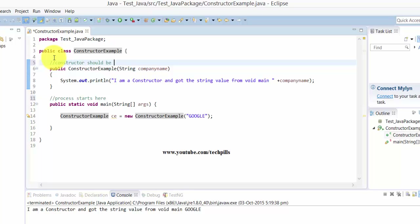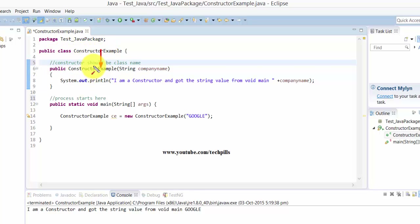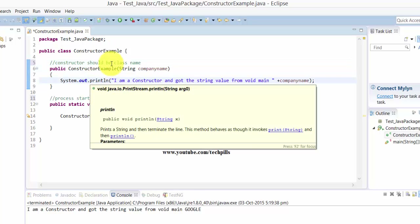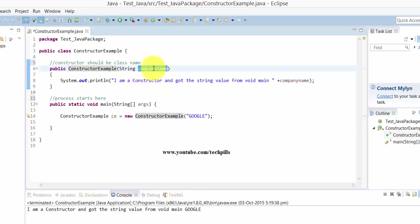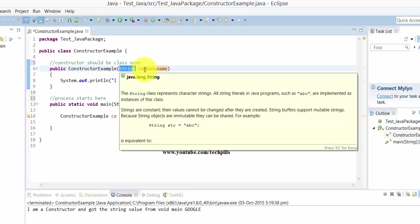The constructor name should be the same as the class name. The constructor will not return anything — it will just be invoked. Here in the constructor I am going to pass a string using these functions. This is a constructor I have created and I am going to get the value of the string.